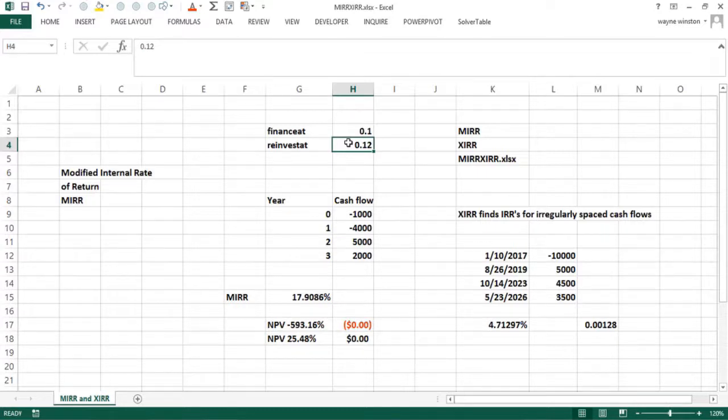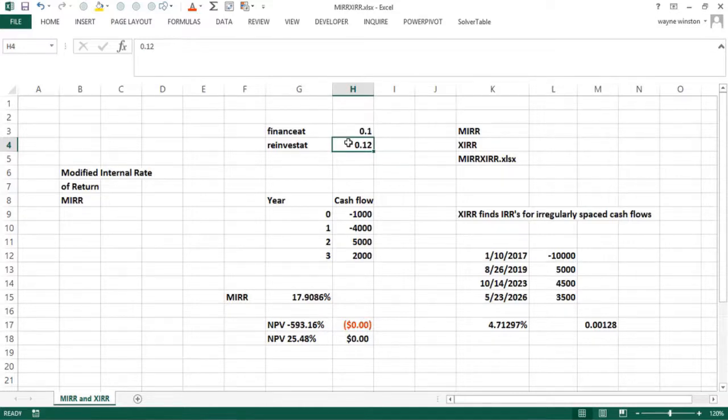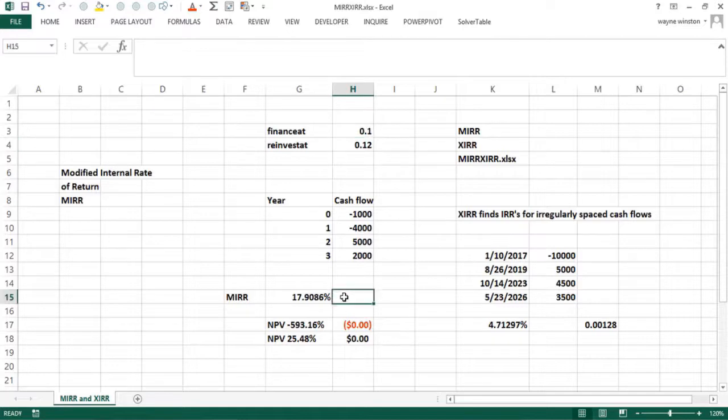So let's assume you can finance at 10%. In other words, when you get a negative cash flow, you have to finance that by borrowing. And when you get a positive cash flow, you can reinvest it at 12%. Well, there's a function, MIRR, and you'll see the syntax right here that gives you the modified internal rate of return.